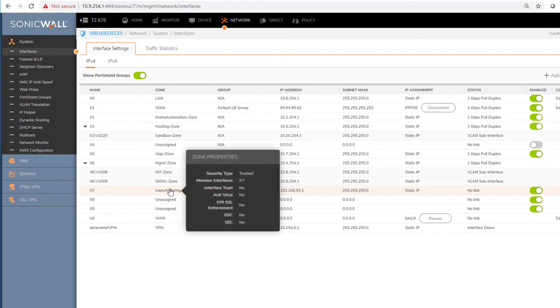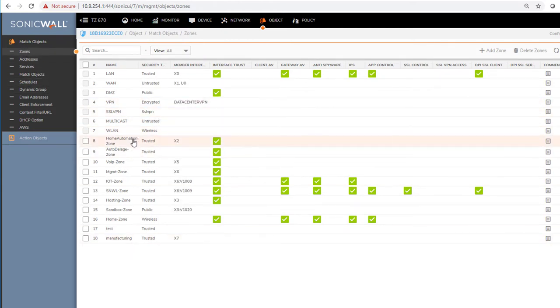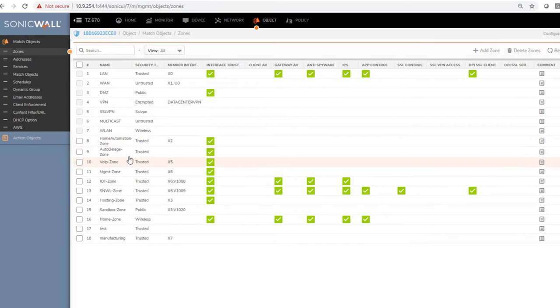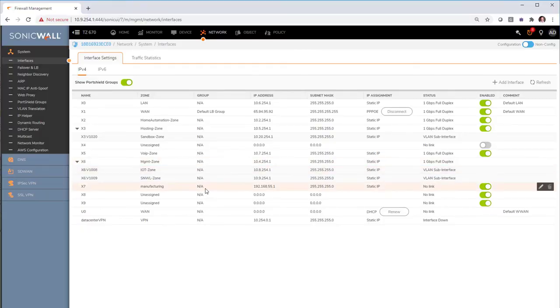Interface 7 is now configured for manufacturing. If you want to go back into zones to review or make changes, you can go into the zones list — they're all here. You can edit any zone and make sure everything is unchecked as desired. Next is to create policies. We've created zones and interfaces, but because we unchecked everything, there are no access rules at all — which is exactly what I want. Let's build those access rules.